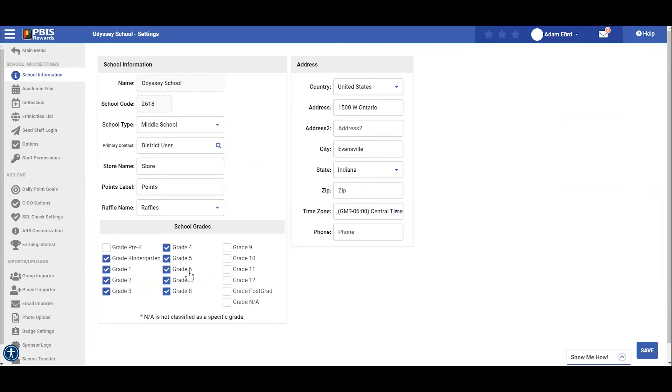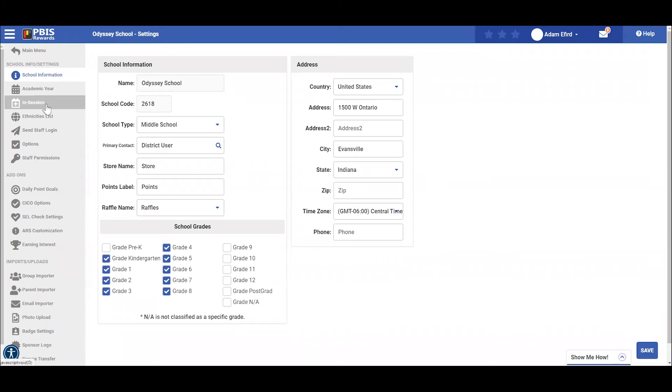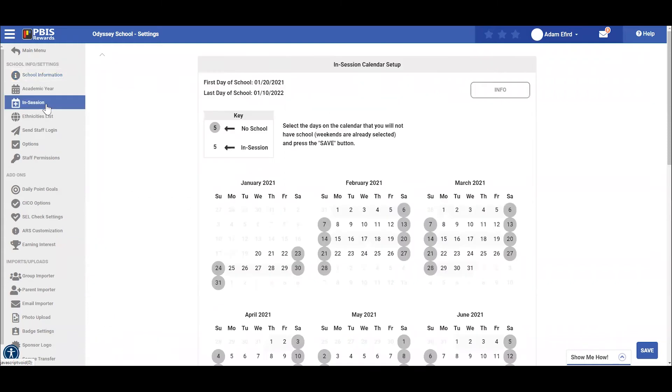Next, let's look at the in-session calendar setup. We get to our in-session calendar by finding it on the left hand side of the screen and selecting in session. Once we do, this calendar will pop up.